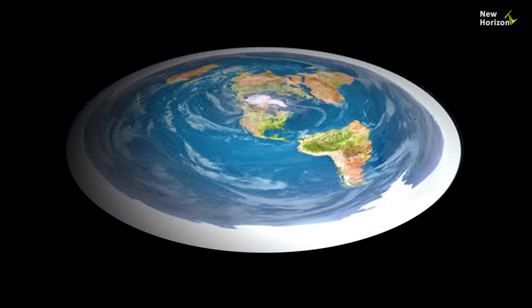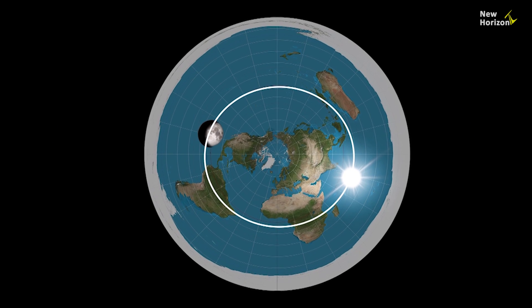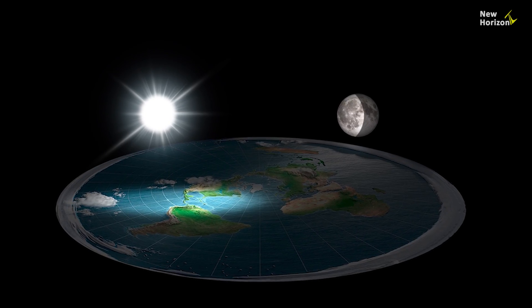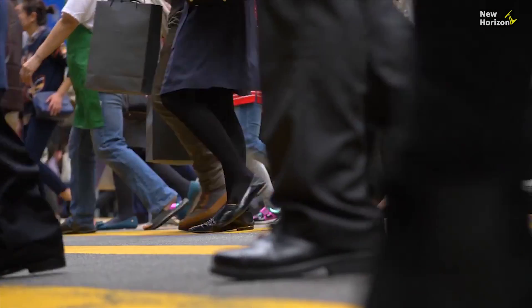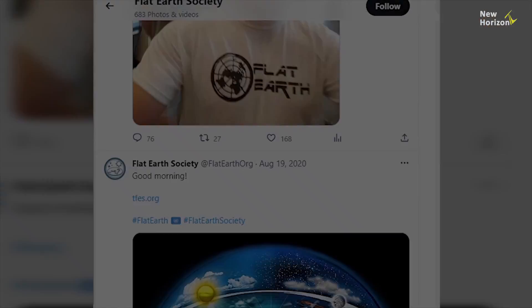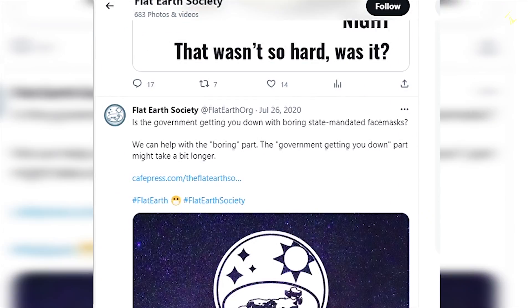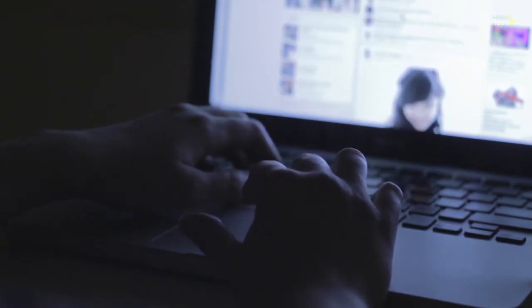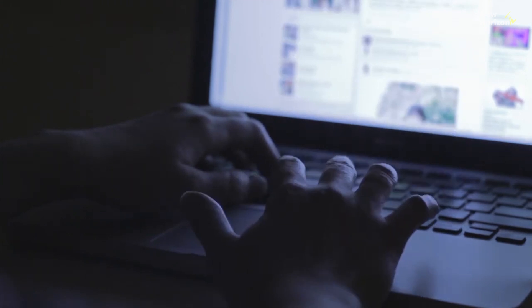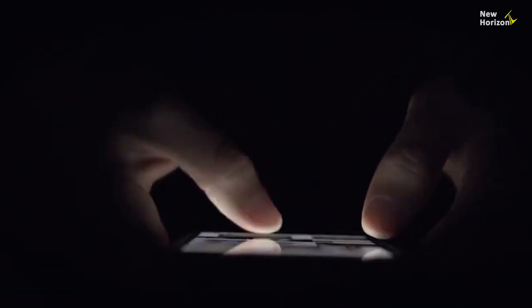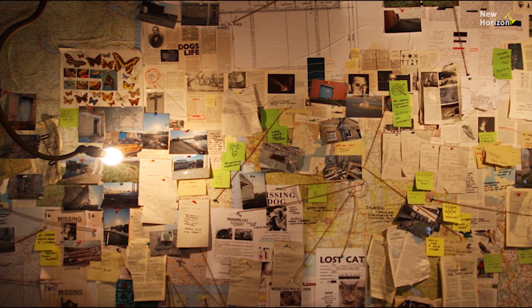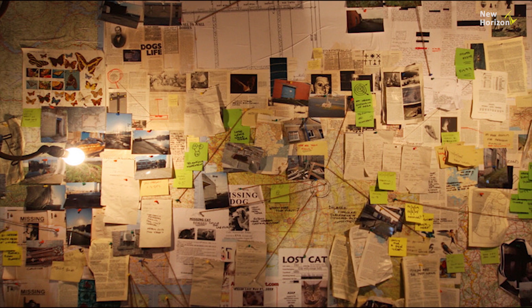Why does the flat earth theory still exist? The flat earth model can't be justified at any angle — it doesn't make any sense at all. The reason it still exists in the modern world is massive propaganda on social media. Some people promote the flat earth model on social media to increase their likes and followers. Weird things and conspiracy theories go viral very quickly, and people who believe in conspiracy theories start to believe in the flat earth model.